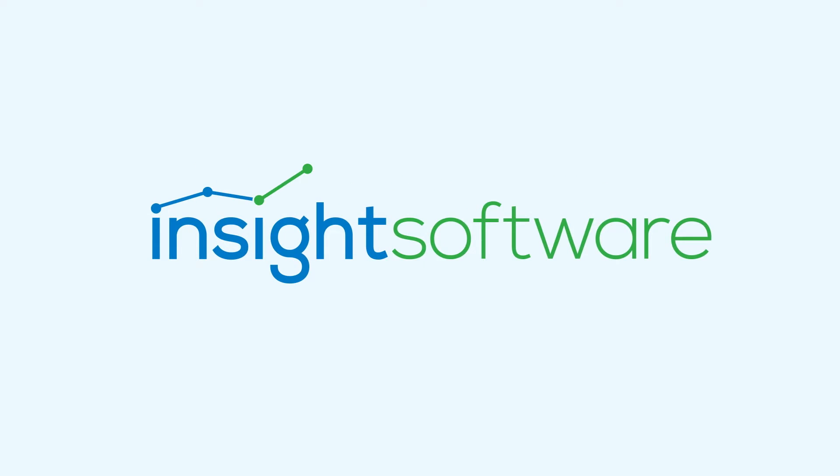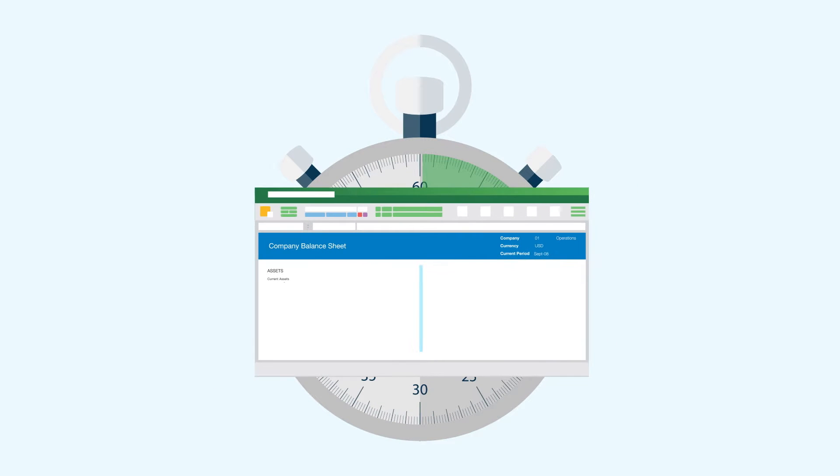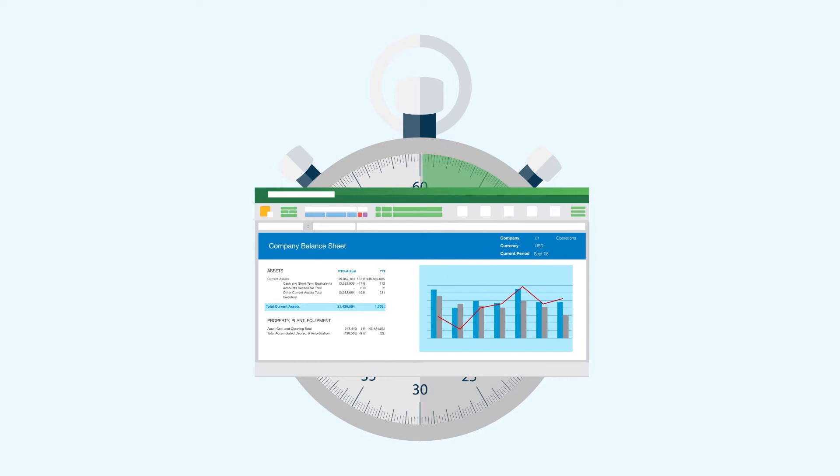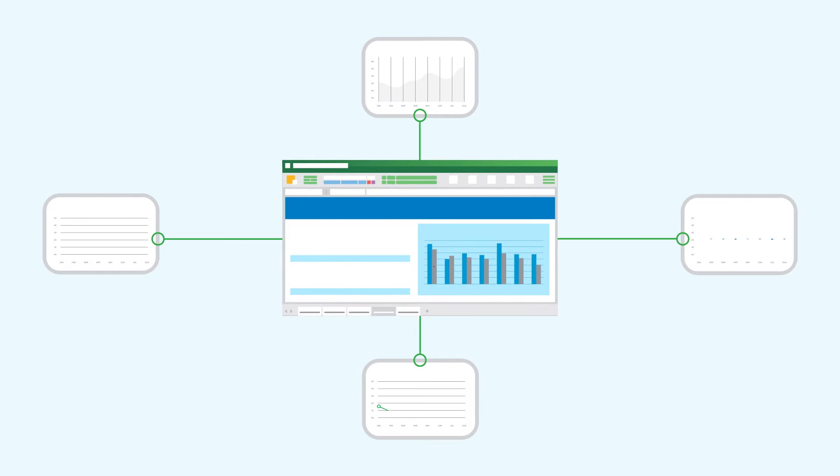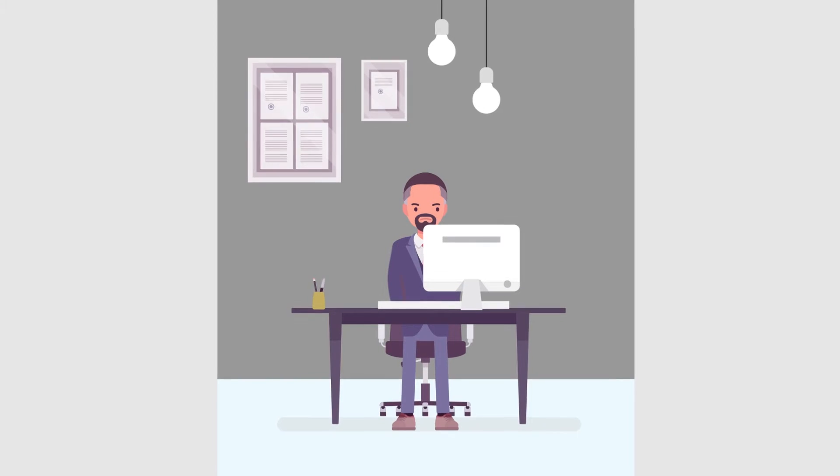Jet Reports from Insight Software is a fast, flexible financial and business reporting solution inside Excel that allows finance and business users to easily get all the data they need in the format they want.